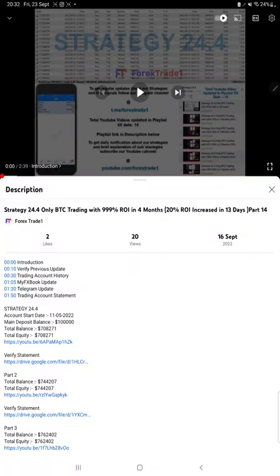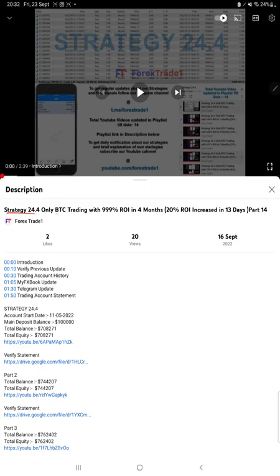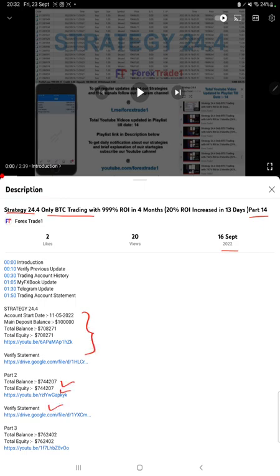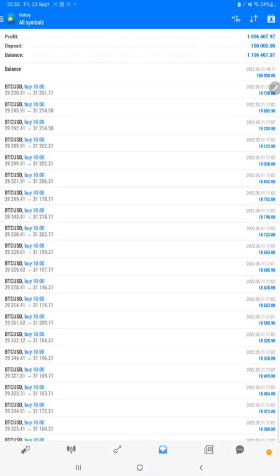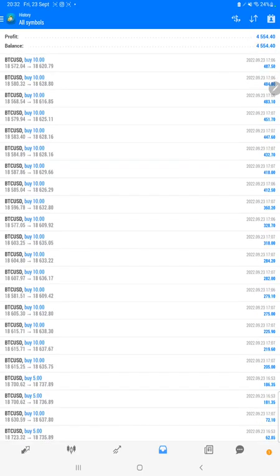Hello everyone, welcome to Forex Trade 1. Today we are updating about Strategy 24.4, which is only BTC trading, Strategy Part 15. The last video was Part 14 published on 16th of September and we are back with a new update. As you know, in the YouTube description you can get the strategy details, profit update, trading account statement to verify, so make sure you check the description.